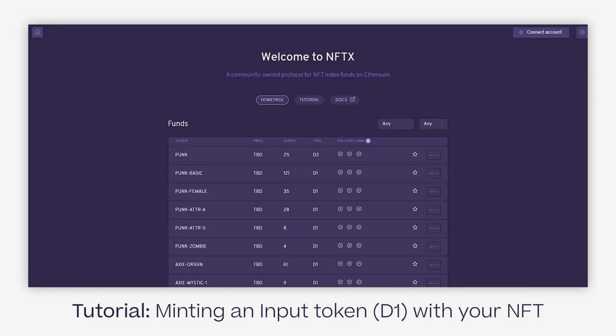Hey all, in this tutorial I'll go through the entire process of using your NFT as collateral when you're minting a D1 input fund token.